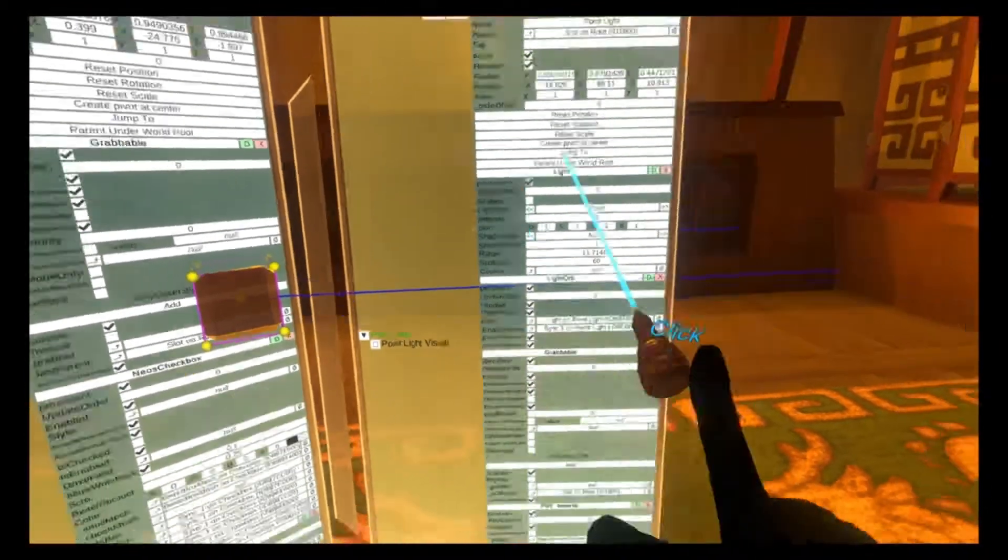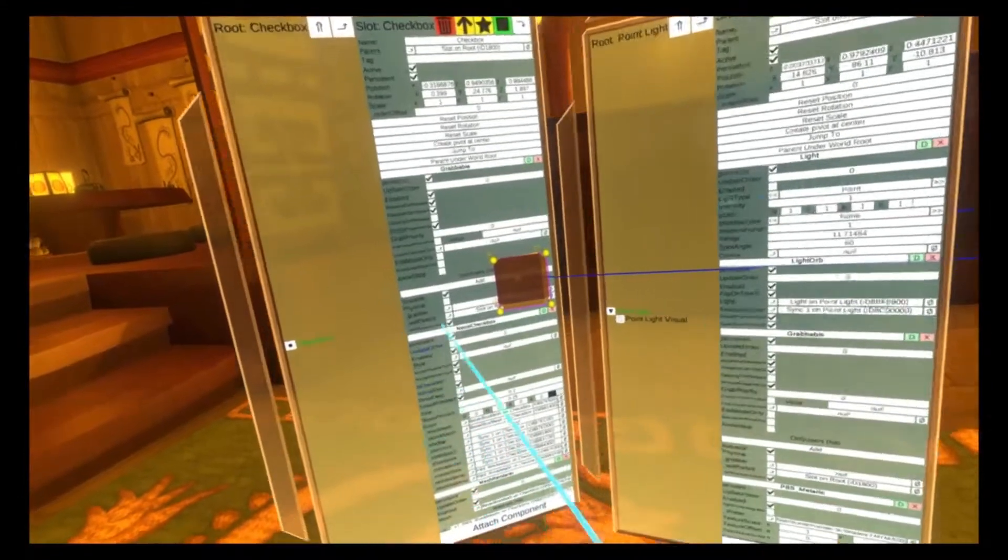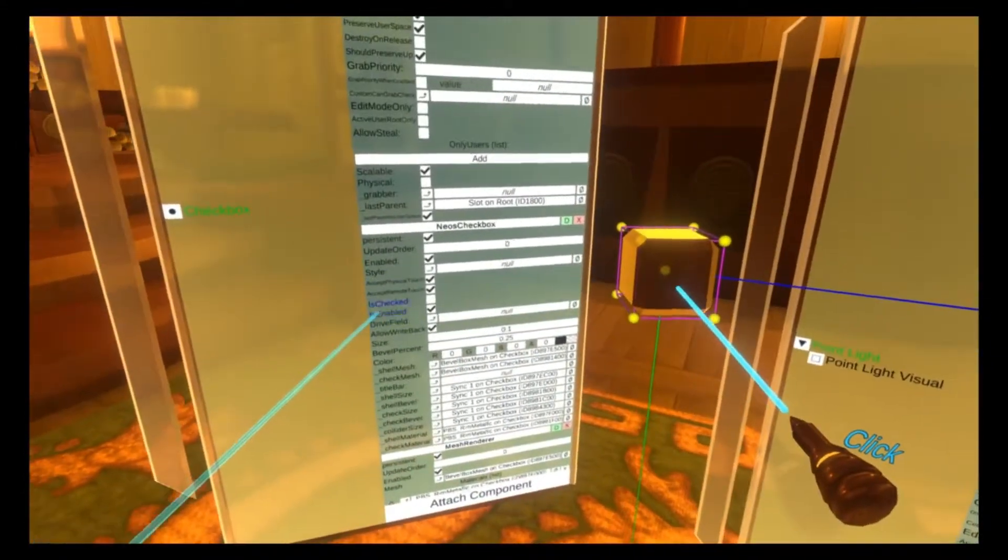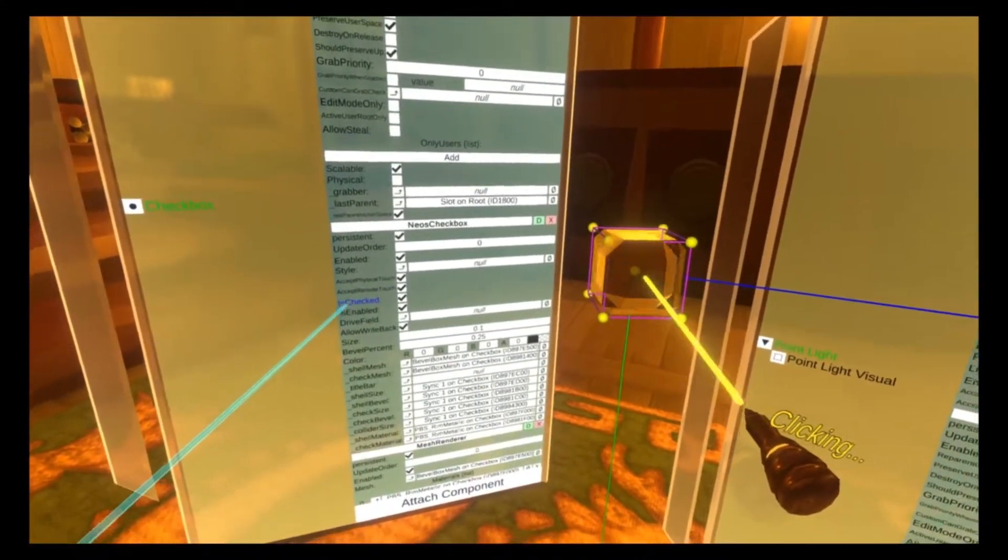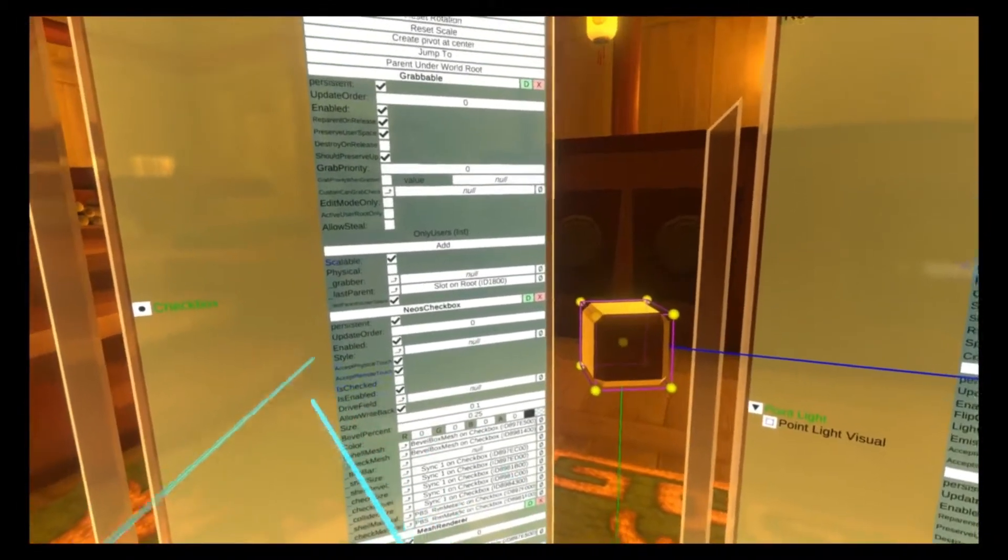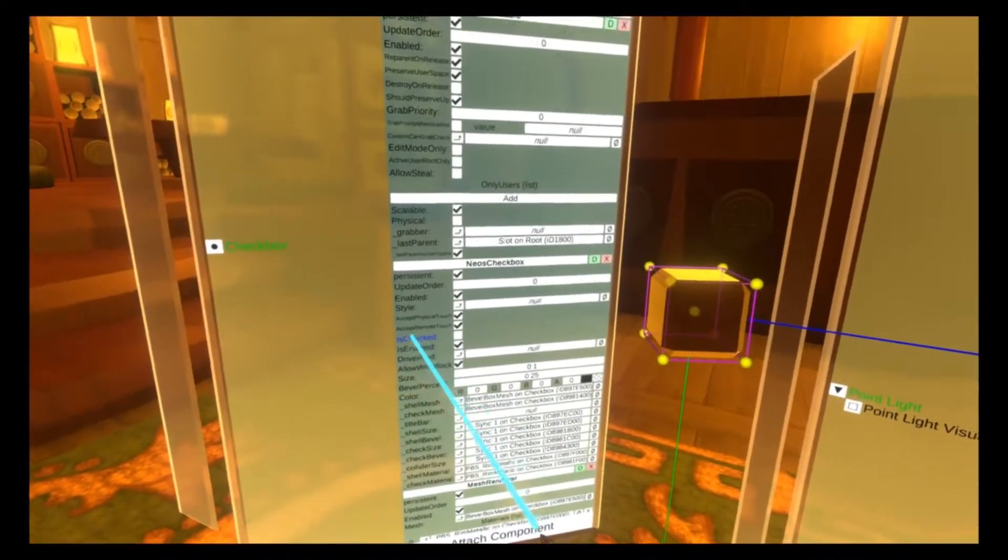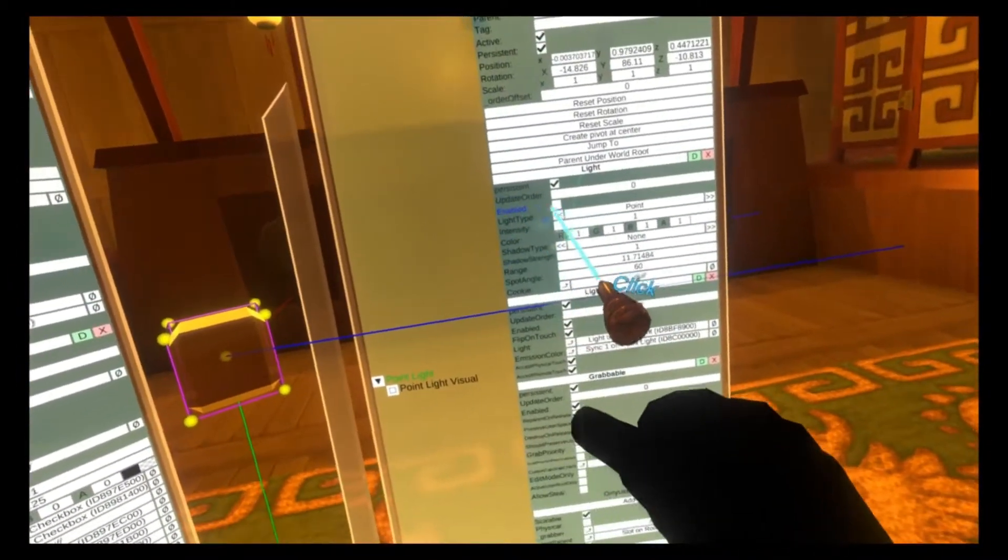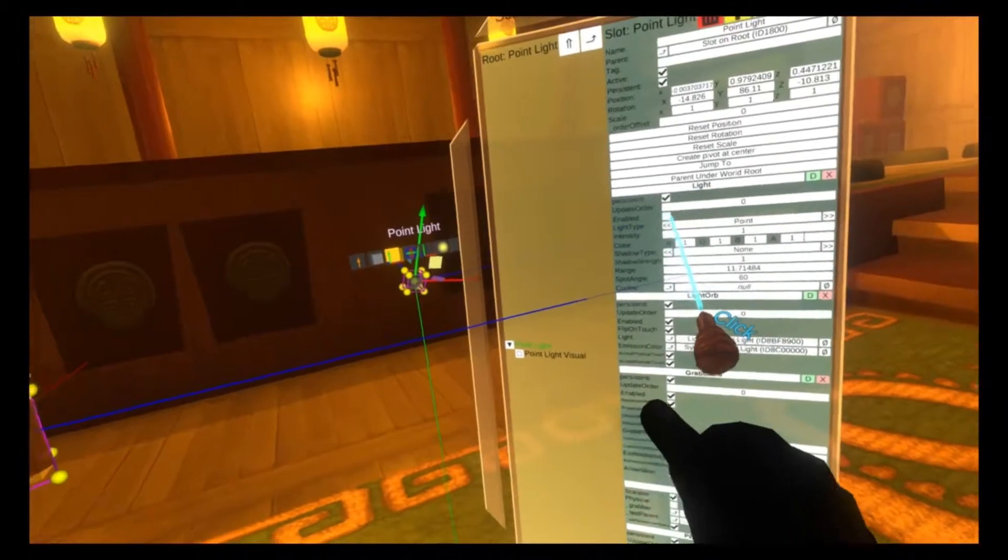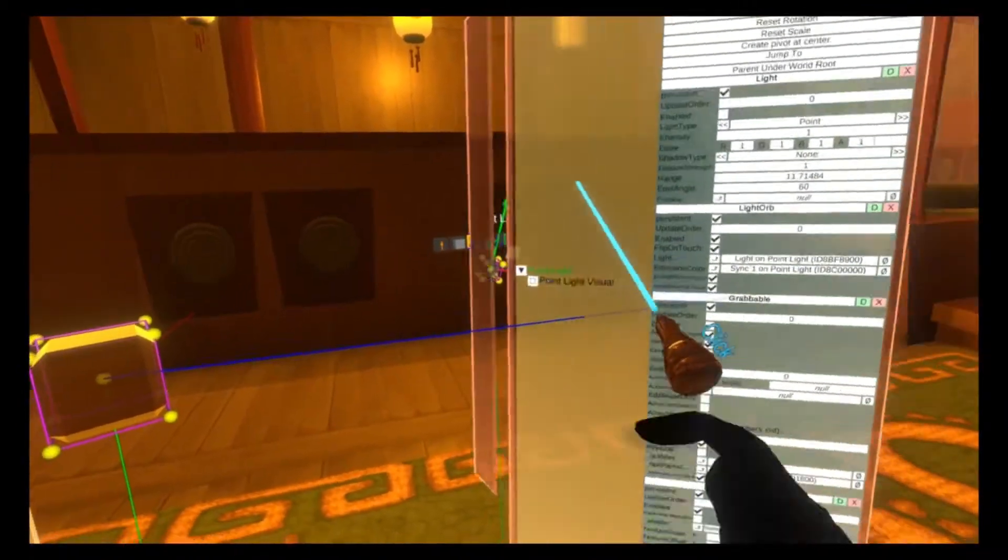And so you'll see when I check this checkbox, this is checked value goes on and off. What we're going to do is use a value copy component to copy that value into the light's enabled property, which determines if the light is on or off.